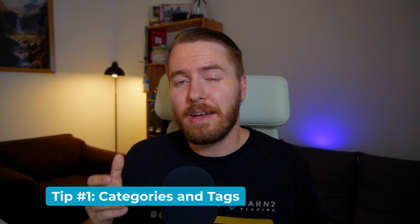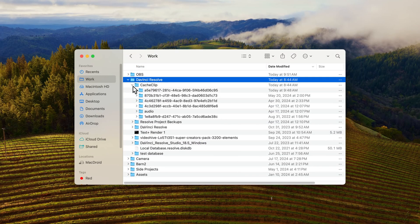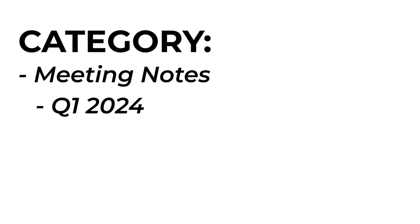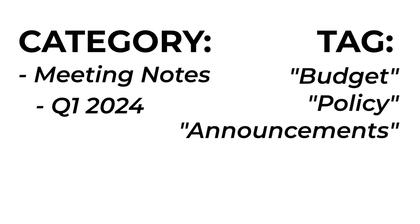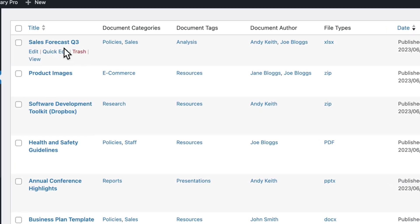My first tip for you is to make use of categories and tags. Use categories in the same way that you would use folders on your computer, and use tags to link common themes between documents in different categories. For example, a category could be Meeting Notes, and a subcategory could denote the year or quarter for those meetings. But a tag could be Budget, Policy, or Announcements — not necessarily related to meetings or the quarter. So a Sales Forecast document might be in the categories Policies and Sales, with the tag Analysis, because that's the type of document it is.